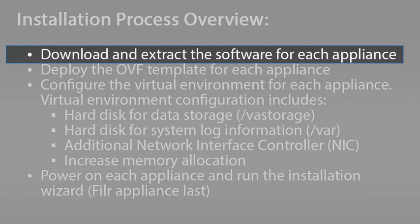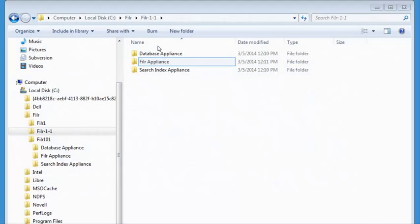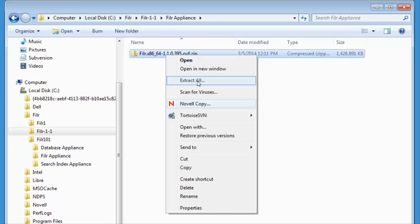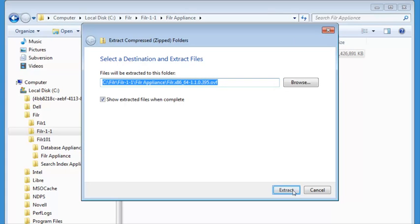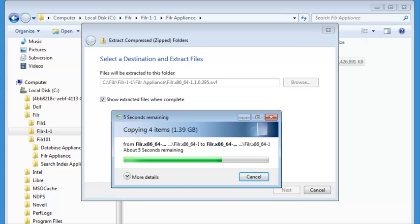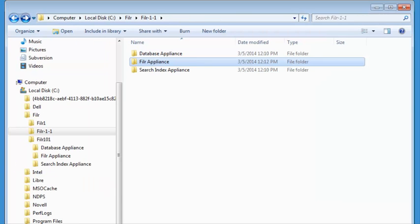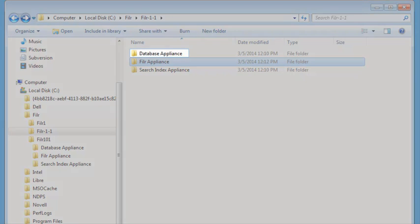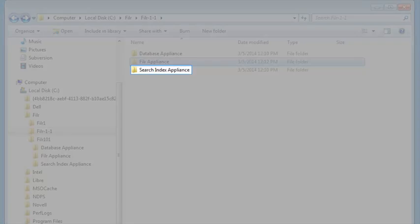First, I'm going to show you how to download and extract the new Filer software. Download the new Filer software to your management workstation, then extract the file. In a large installation, repeat this process for the database and search index software.